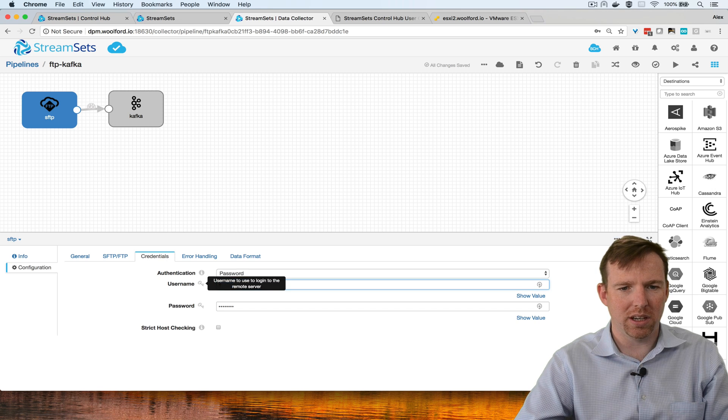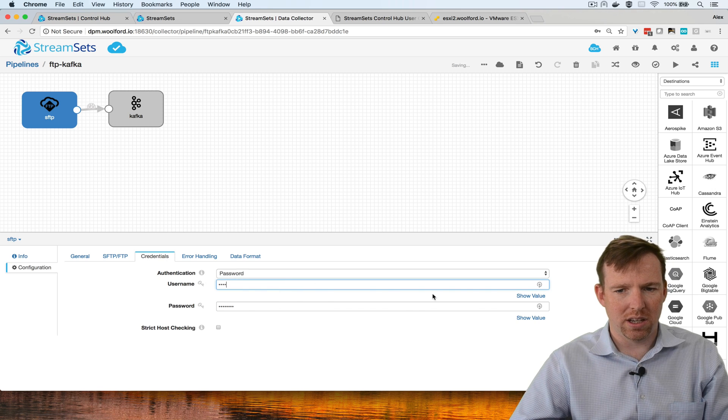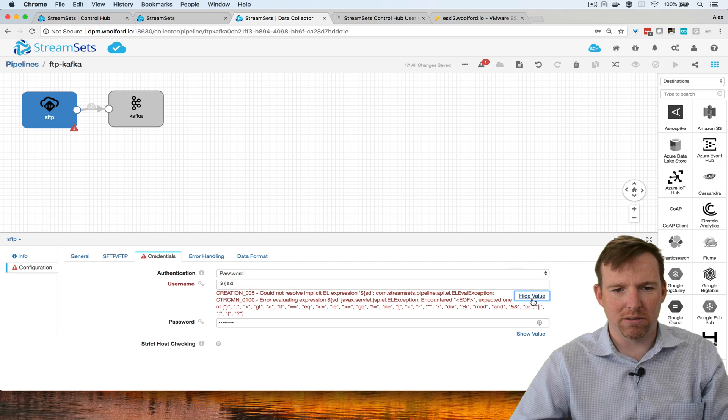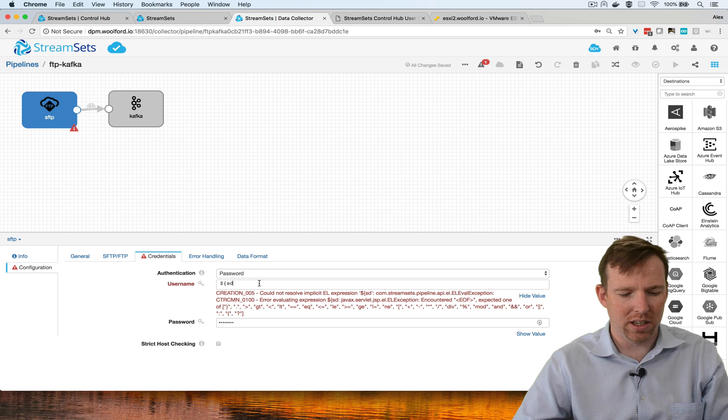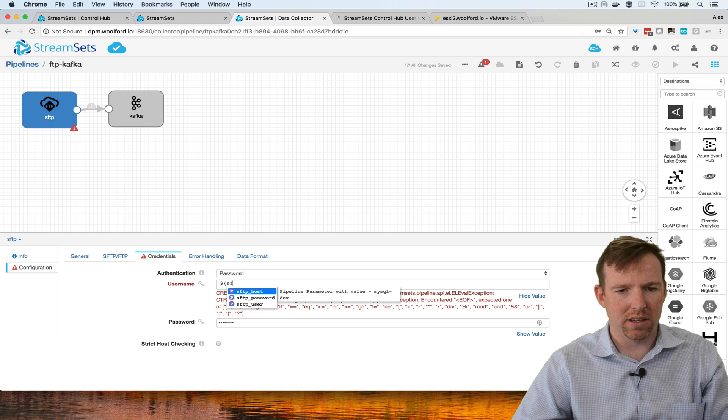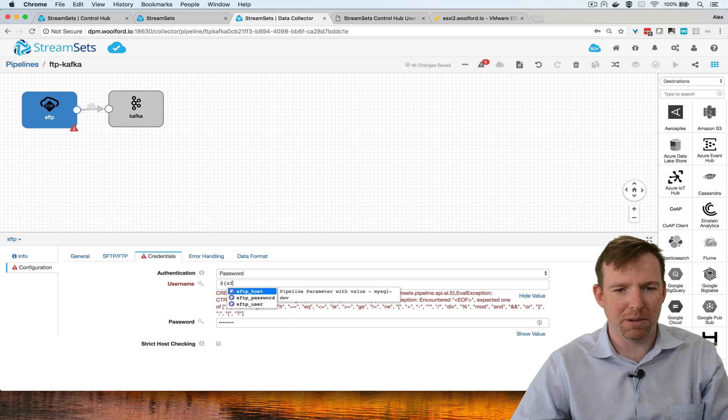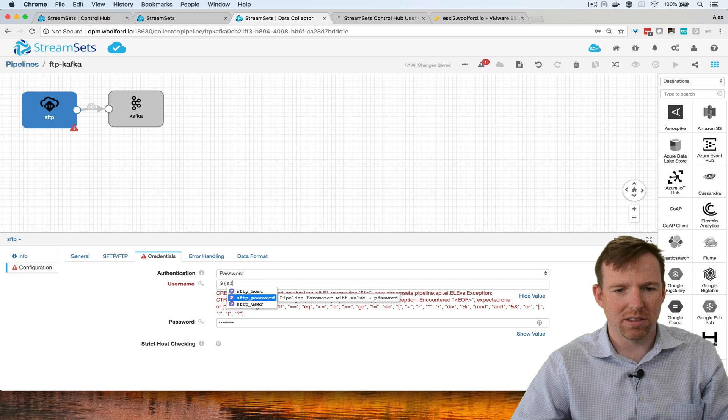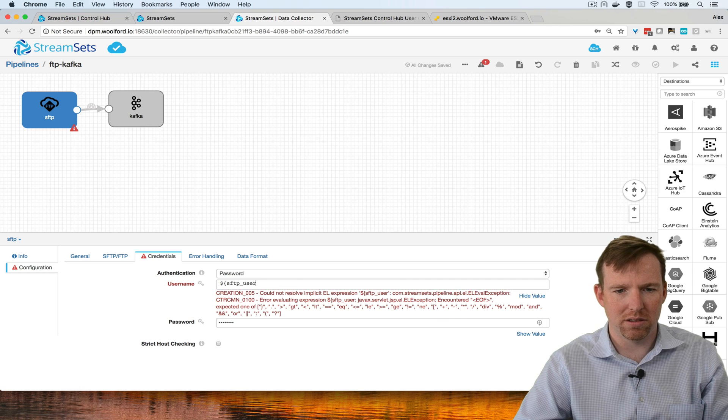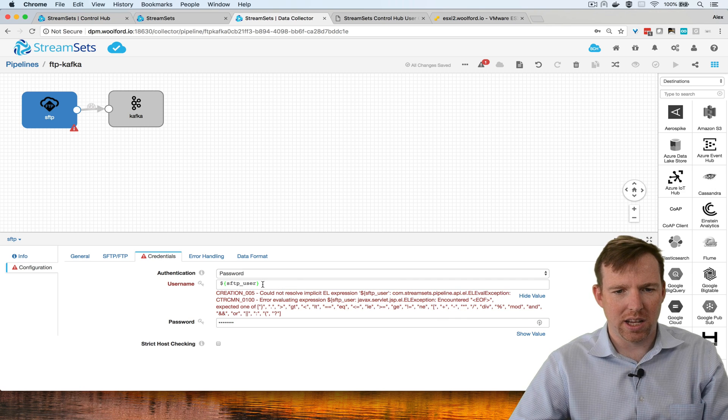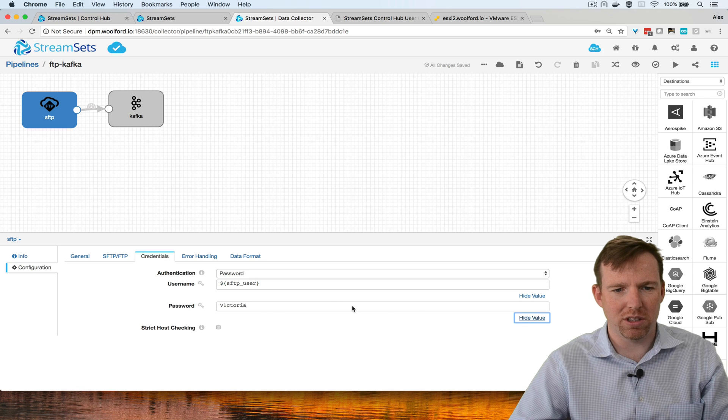Open curly brace, and in fact if I go to show value we should see the helper here, the type ahead: SFTP user, password.